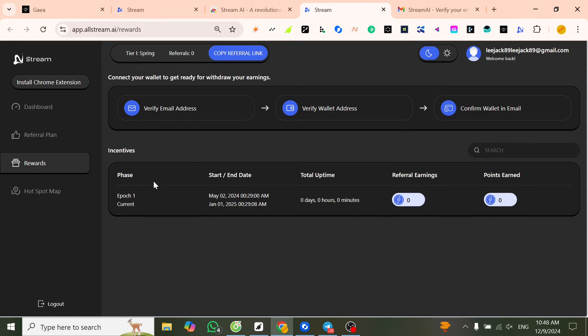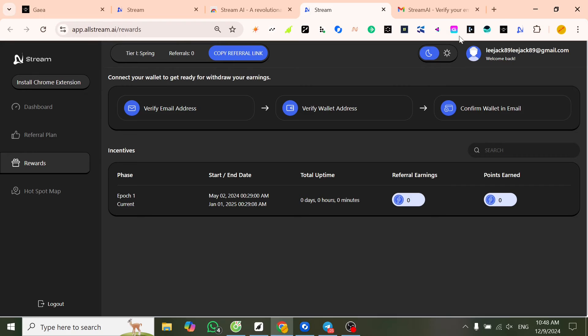Now we start with phase one. We're already done with mining setup on desktop.